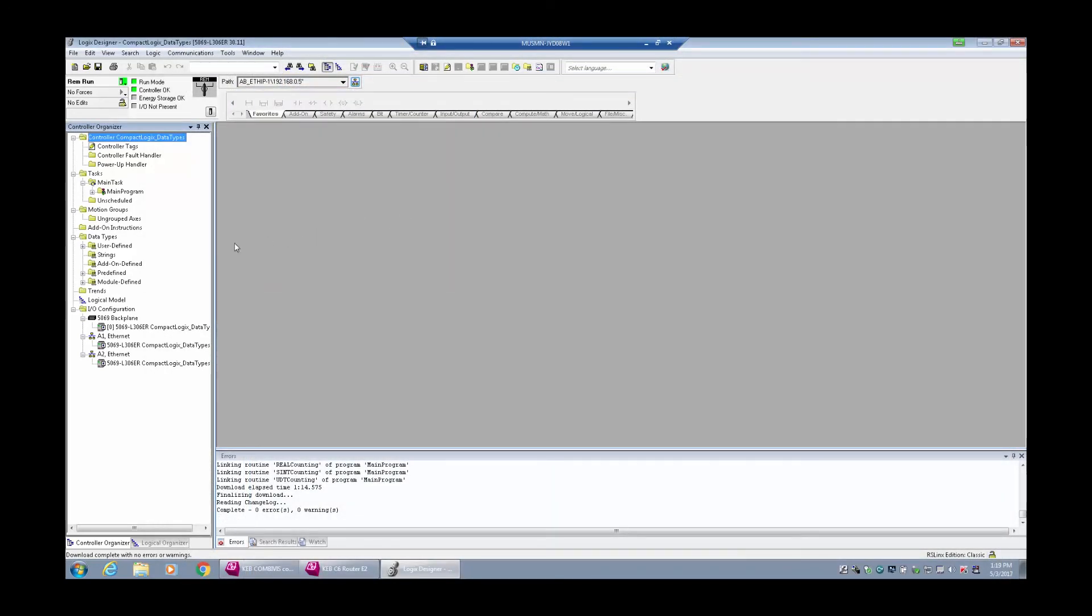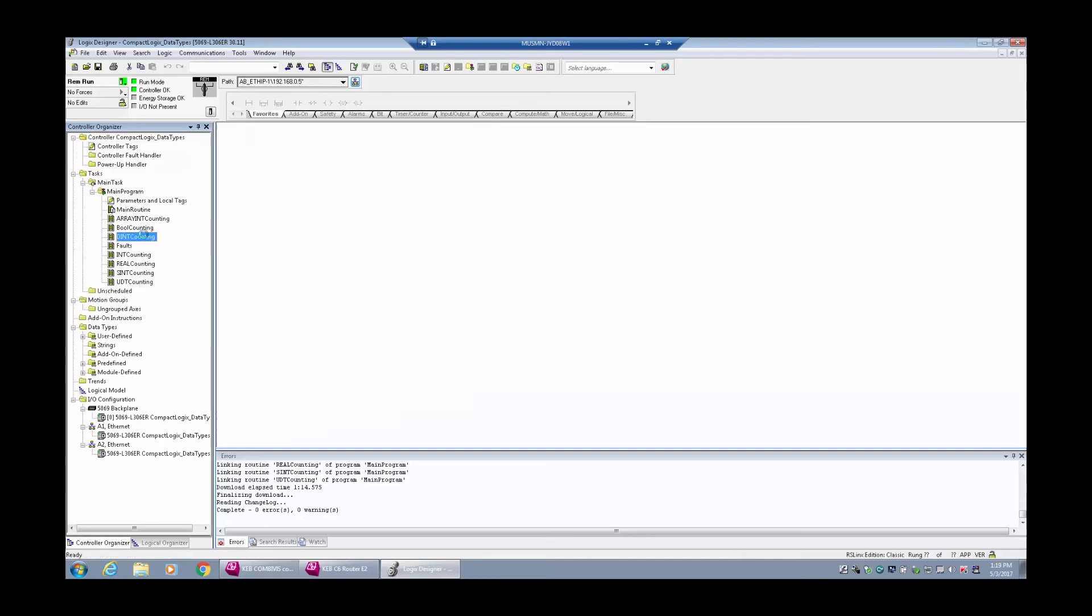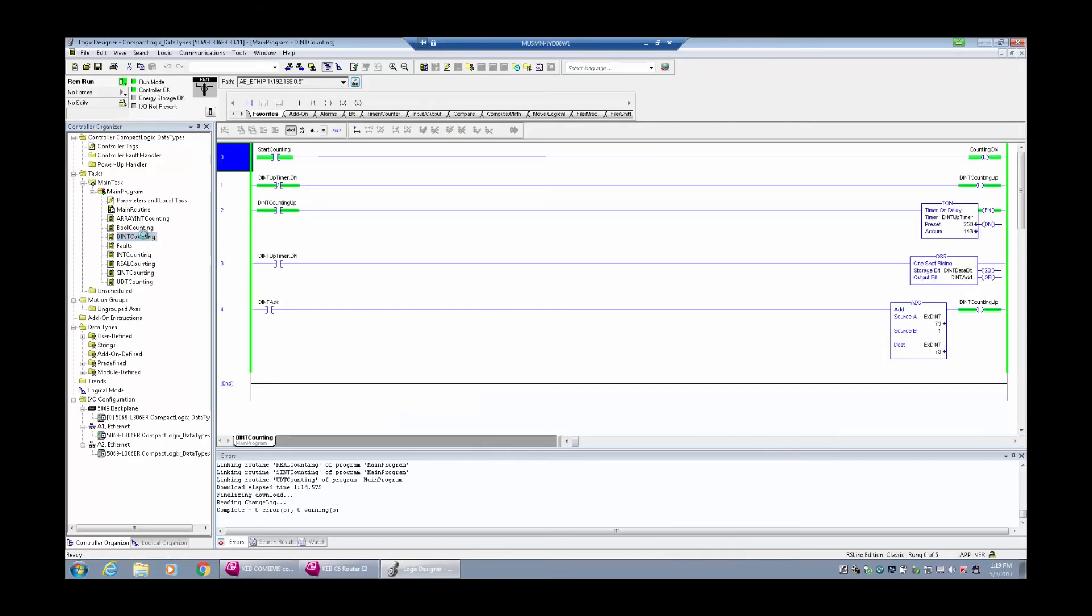Once the download is finalized, it is possible to go online with the controller and monitor the PLC code.